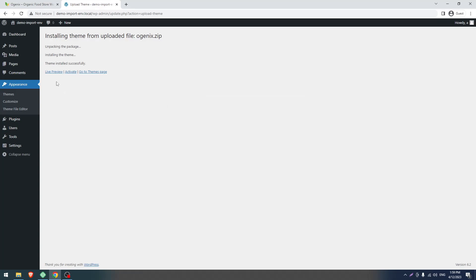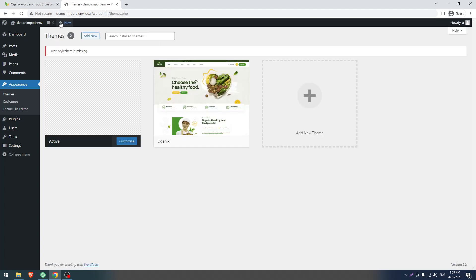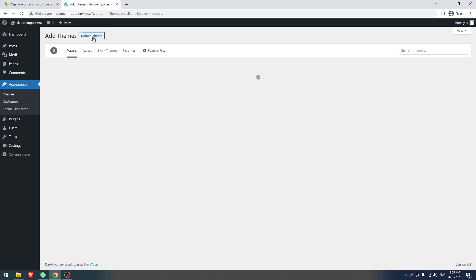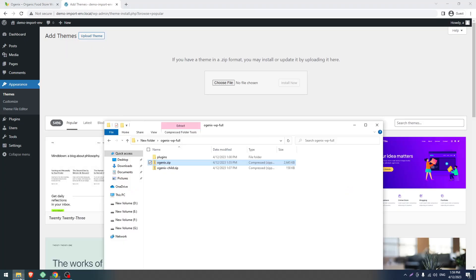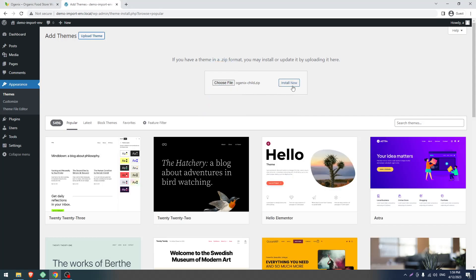Now go to the Themes page again. Don't activate yet — click on Add New again, then click on Upload, and now upload the child theme. Click on Install Now. We always recommend using the child theme — you should not touch any theme core file.